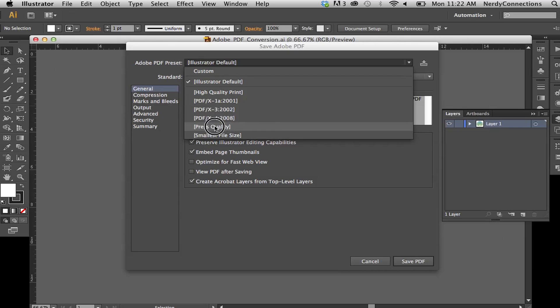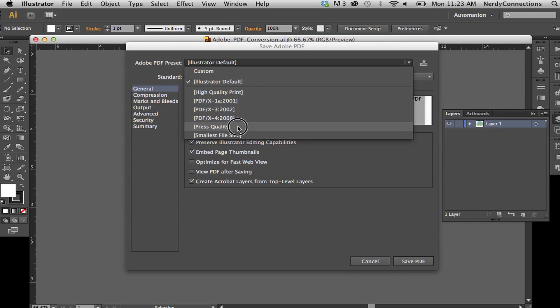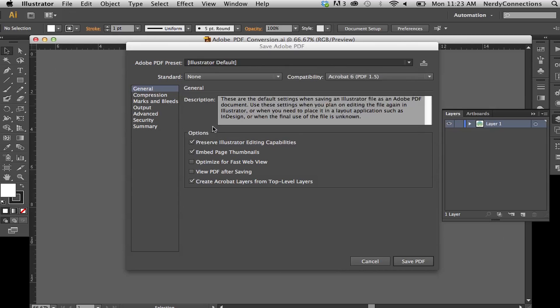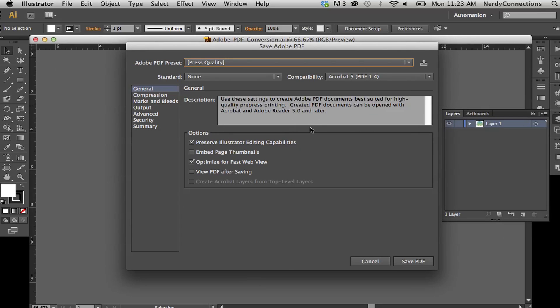So I can make it a high quality print as well if I'm going to use this for t-shirt graphics or a print ad. But press quality is most universal that I usually use. I can make it the smallest size, but what it'll do is it'll strip it out if it has JPEGs or anything in it. So actually press quality is going to be my best option here.